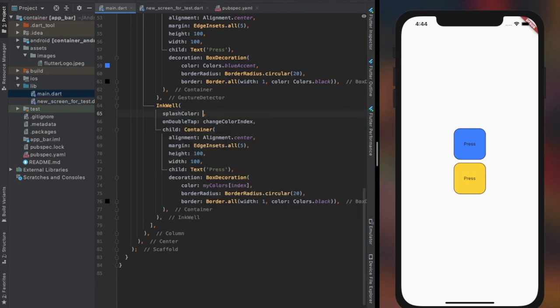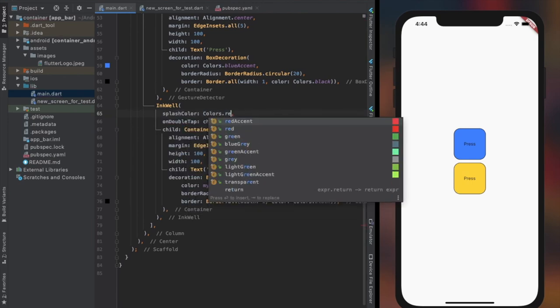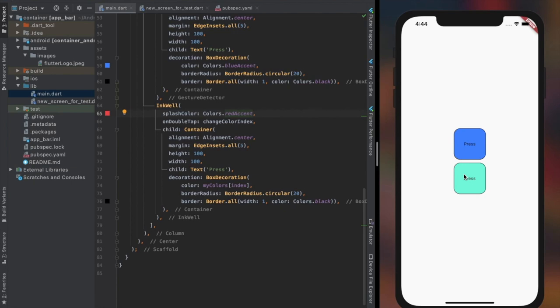Now let's change color of splash effect in the inkwell widget using splash color property so you can clearly see it in the simulator and understand what I was talking about earlier. That's all for today's widgets.